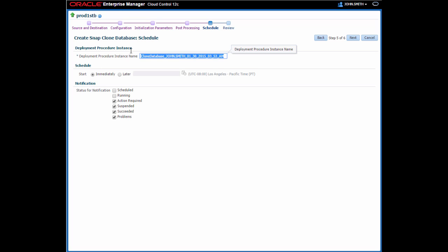On the schedule step, I can provide a different name for the instance of the deployment procedure if I want, schedule the procedure to run now, which is the default or later, and choose notification statuses that I can be informed about. I'm going to call the DP instance thinprod5 so I can identify it and leave the rest as is and move on to the next step.